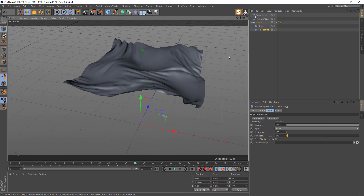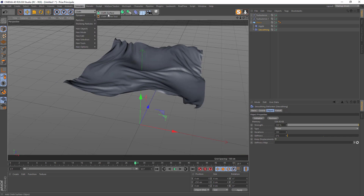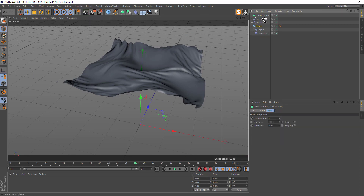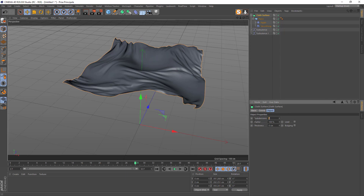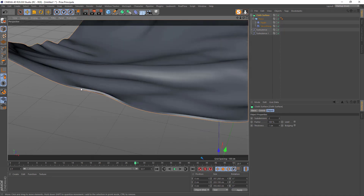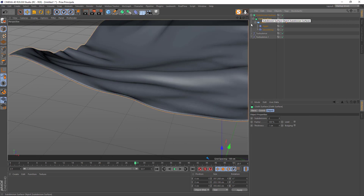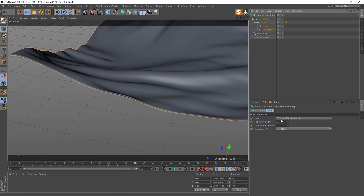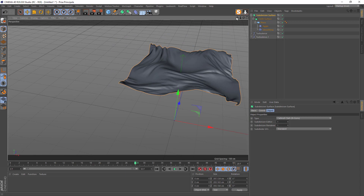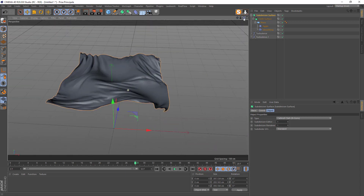We can add some thickness because for the moment it's just a plane. We can use Simulate > Cloth > Cloth Surface — drop the plane inside it. Subdivision we don't need, but set Thickness to 1. Now there is a little thickness. Put everything inside a Subdivision Surface — drop everything in and now we've got a nice border. Go to Subdivision Surface and put it to 1 and 1.